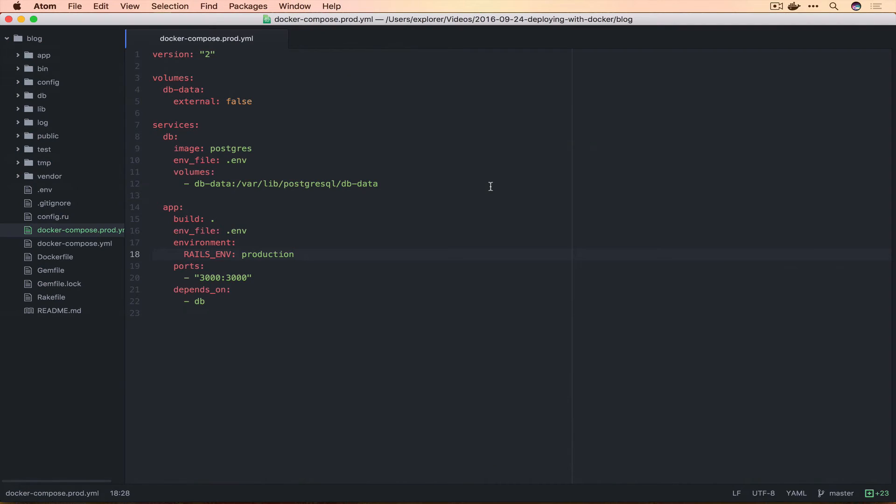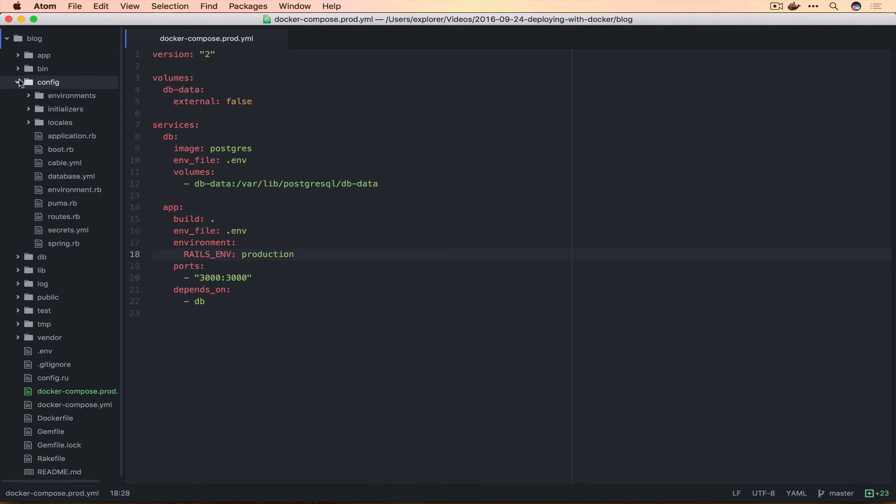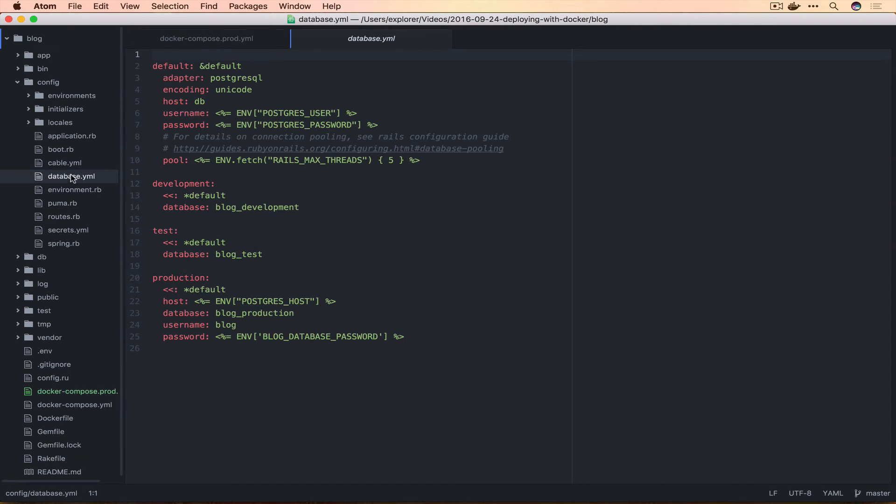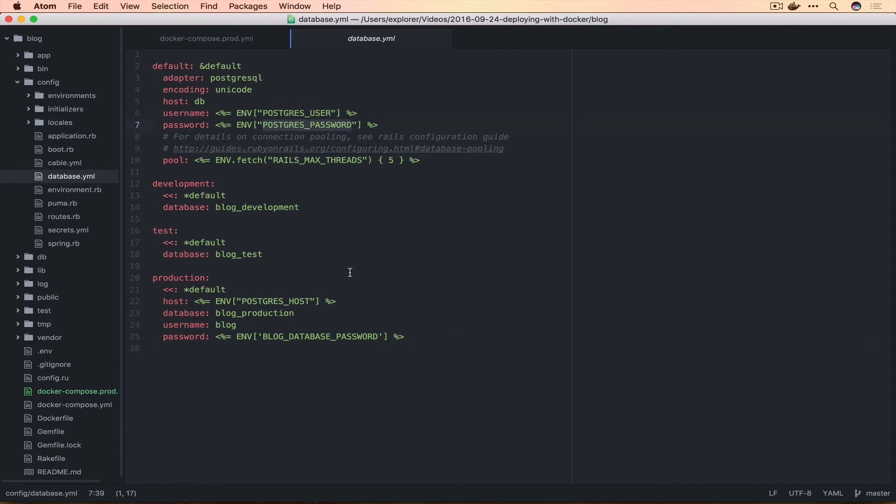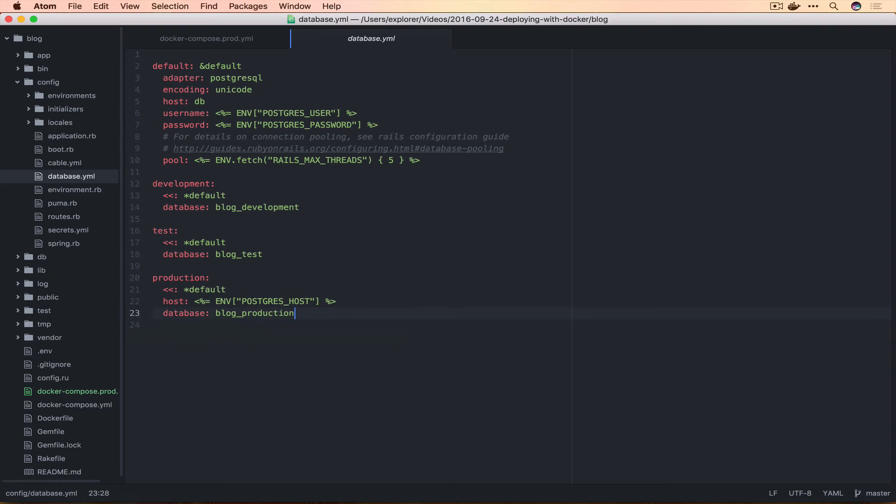We bounce over to config/database.yml. You'll notice that production doesn't mimic the default setup and that's causing our problem. Additionally we're not setting the host, but the default is pretty much what we want. We want Postgres user, Postgres password, etc. So we don't actually want this username and password here, we're going to get rid of these.